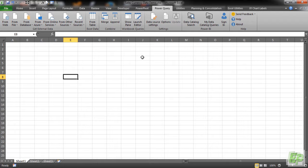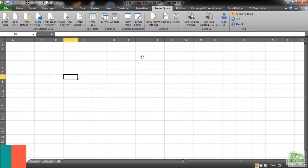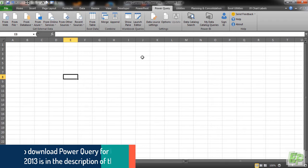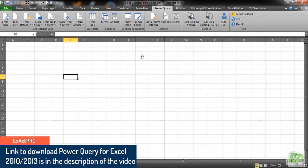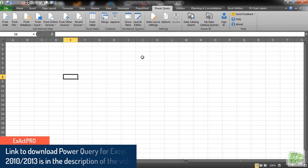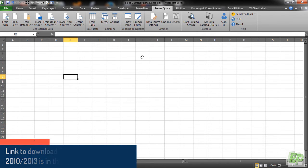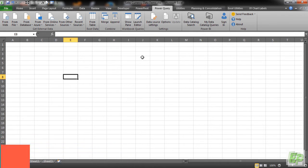If you are using Excel 2010 and 2013, it is not part of your package. You have to download it from Microsoft website, which is free. And if you are using Excel 2016, it is under the Data tab in Get and Transform section. I have downloaded Power Query already and I will leave the links for downloading the same in the description as well.